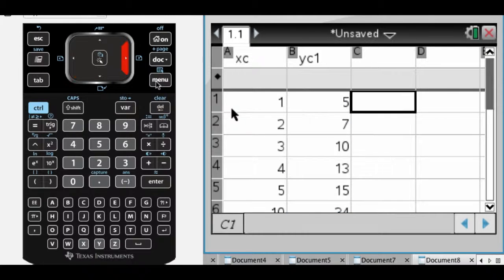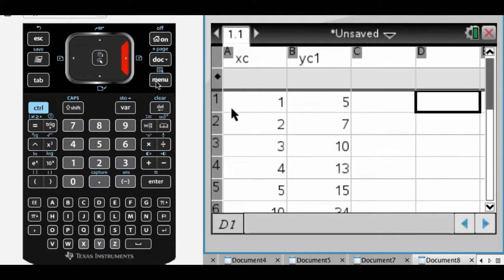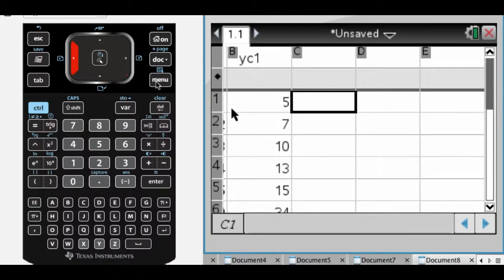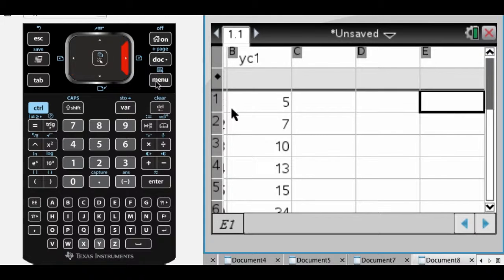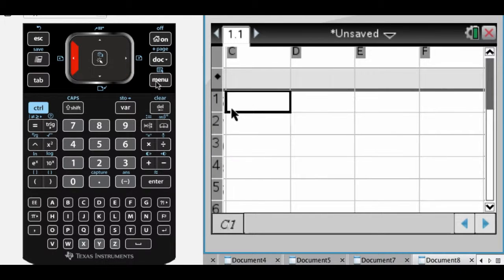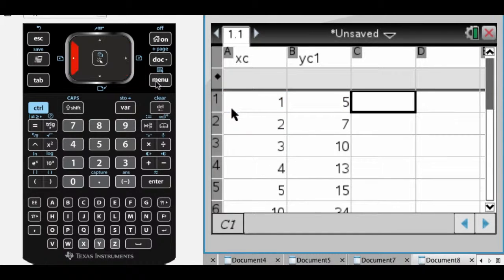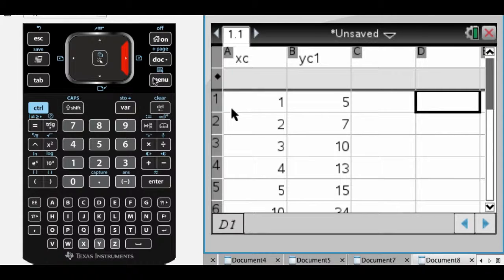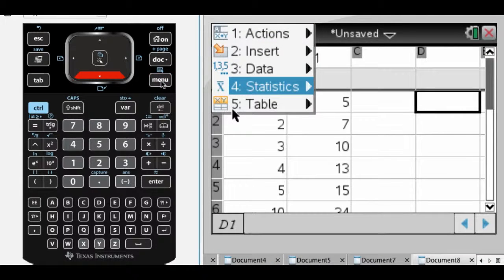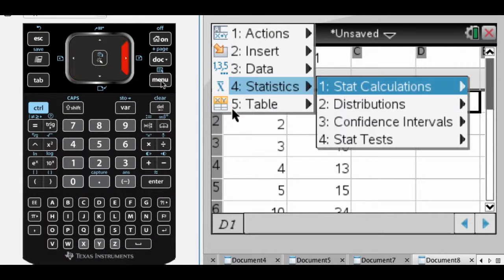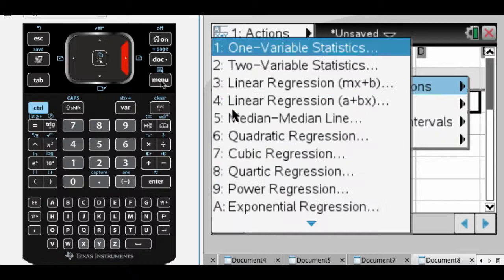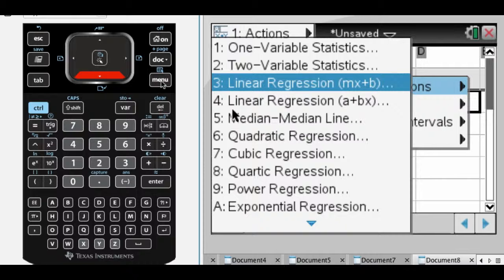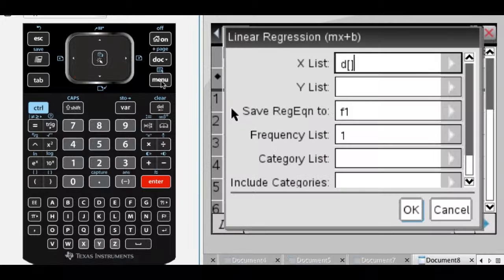Okay, so that's what I have. And now what I'm going to do is, over here somewhere, put the cursor here. And then I'm going to press Menu, and go to Statistics, and then Stat Calculations, and then Linear Regression. I'm going to do MX plus B. You can do A plus BX, it doesn't really matter, but you're probably more familiar with MX plus B.